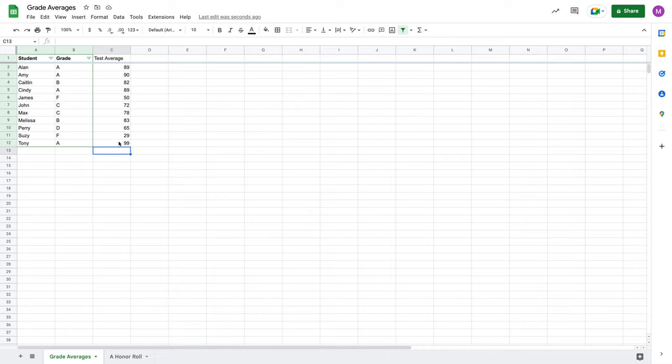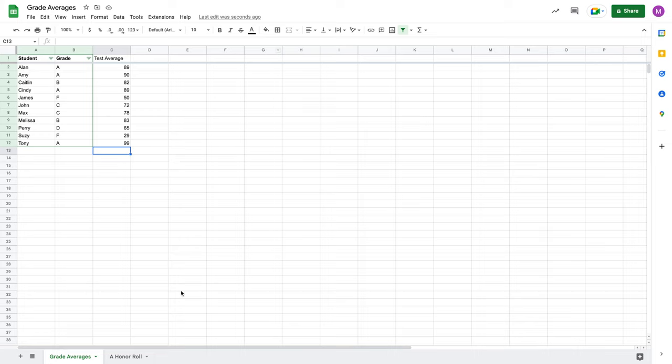And you can imagine if you had a grade book where you had students, grades, maybe their final averages, their test averages, but then you had their tests that were summed up and averaged to those averages, their homeworks and all of that.